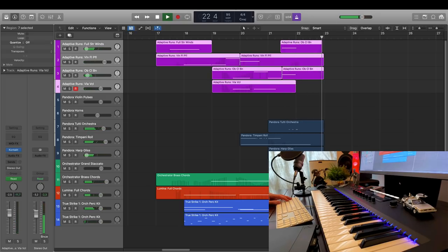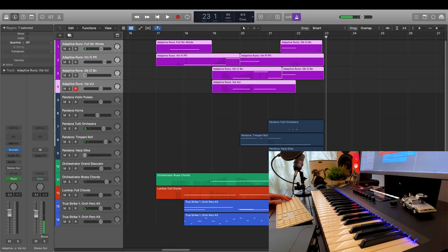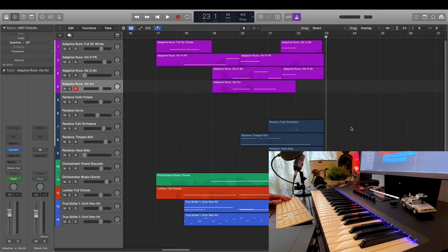Yep, still sounds good. So, this is the engine at work in Adaptive Runs.